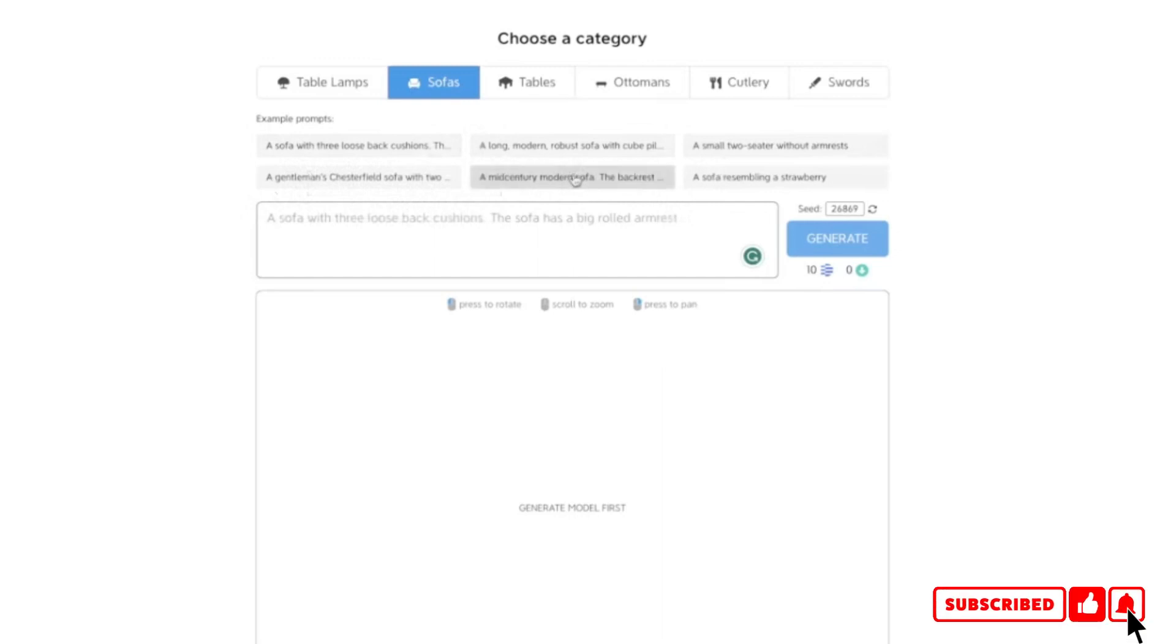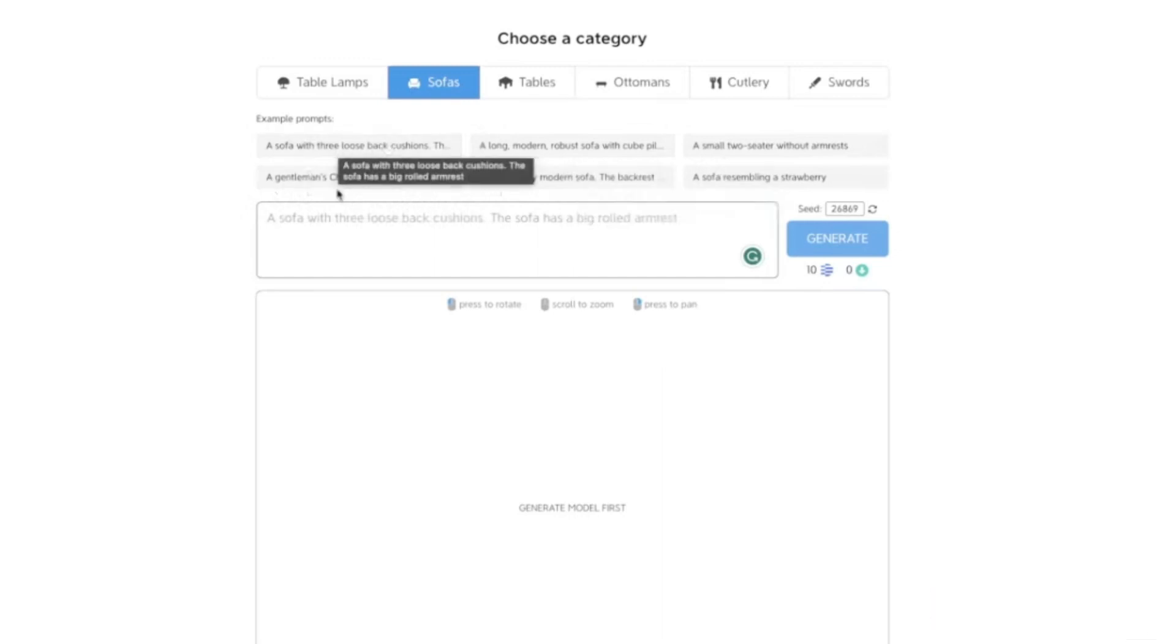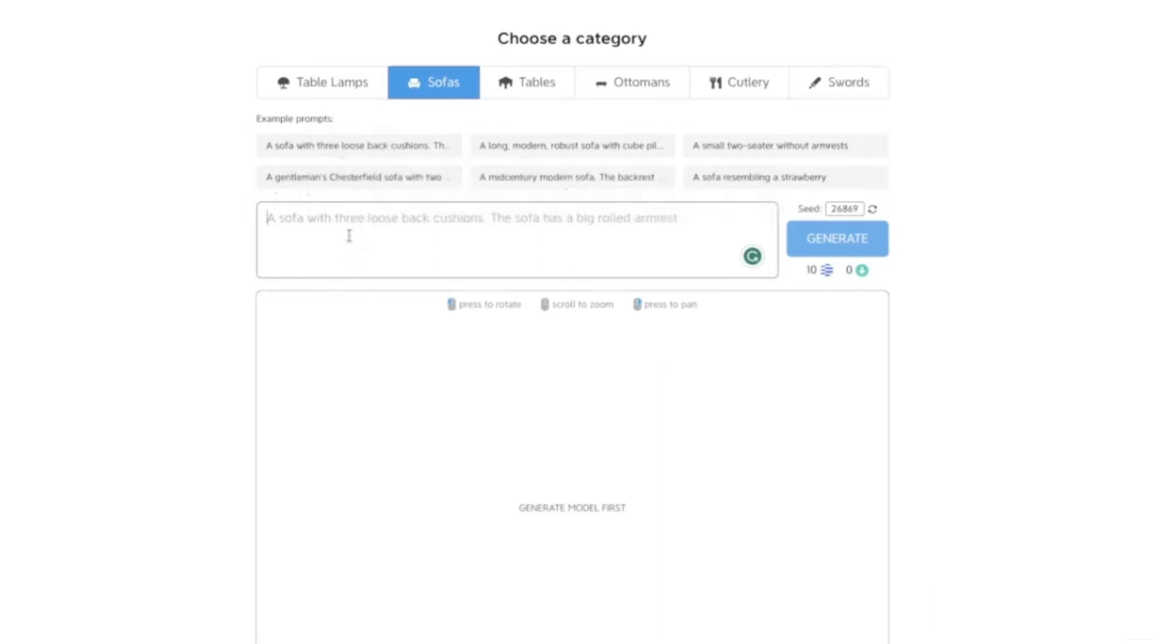There are different preset prompts available here. You can type in your own prompt, but first let's try one of the presets that is given here.